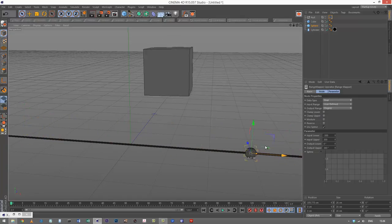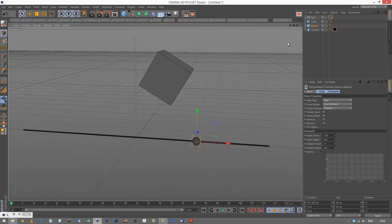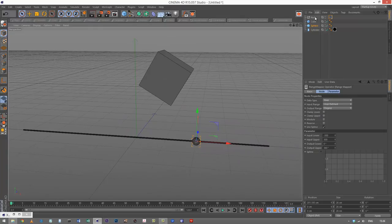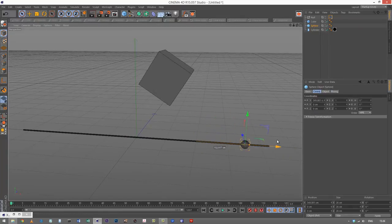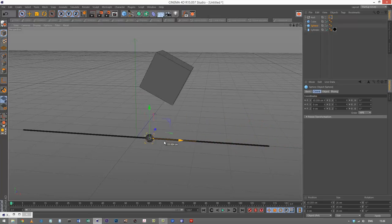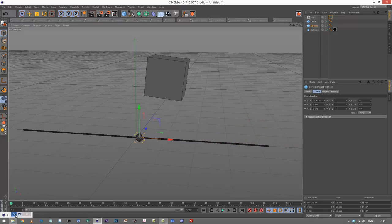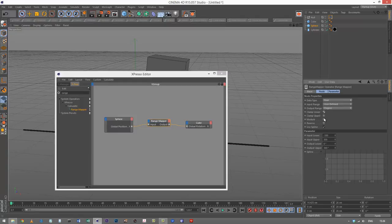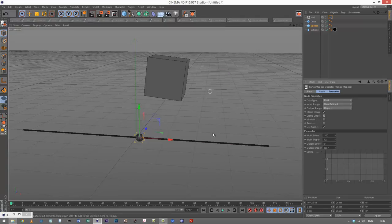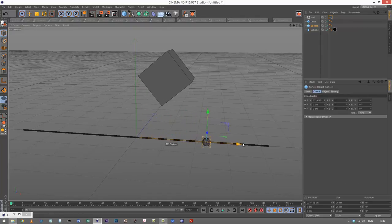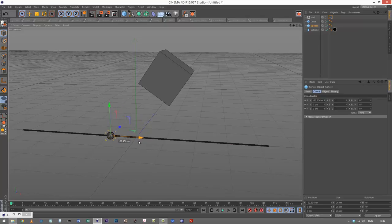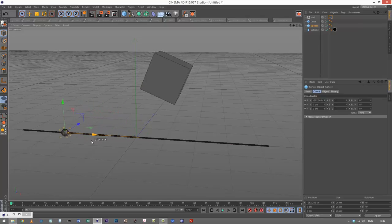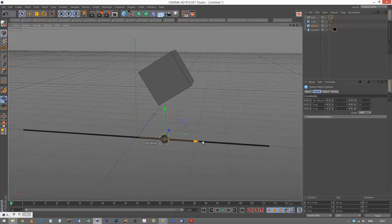One thing to notice - it continues to spin even after 300, which is what I defined. If you want to stop that, we can go back to range mapper and choose clamp - clamp lower and upper. And now, once we get to 300 units as we defined it, it stops spinning. It only spins within the range that we defined. So that's a very useful option.